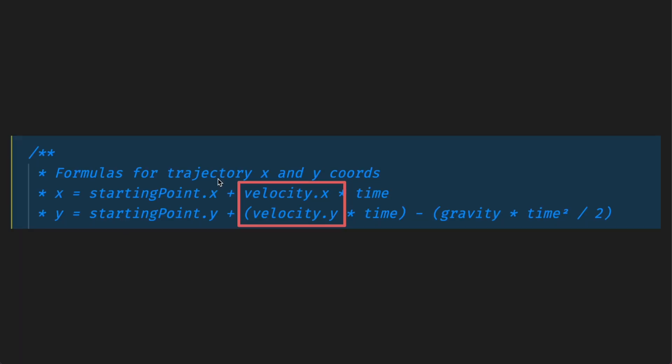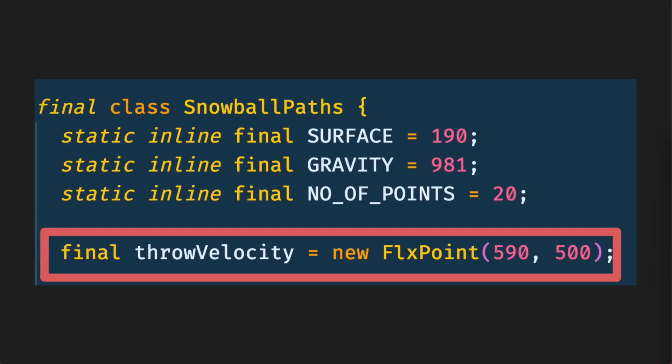Now let's talk about velocity. Velocity is the speed of something in a given direction and in my case I've hard coded the velocity to be 590 on the x axis and 500 on the y axis. I think similar to gravity it's probably 5.9 and 5 metres squared so it's nothing fancy. You can see I've used an FlxPoint here and this is similar to a vector 2 in other languages so keep that in mind.